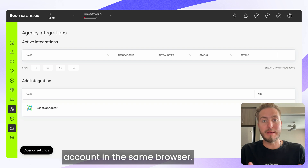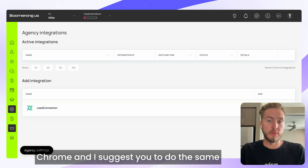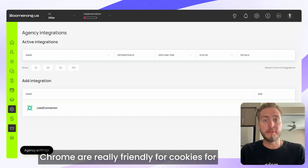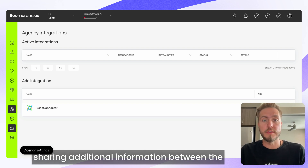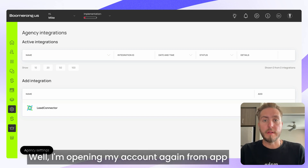The second thing: you need to be authorized in your Go High Level account in the same browser. For example, right now I'm using Google Chrome, and I suggest you do the same. Google Chrome is really friendly for cookies and sharing additional information between tabs, and it works pretty well in this browser.